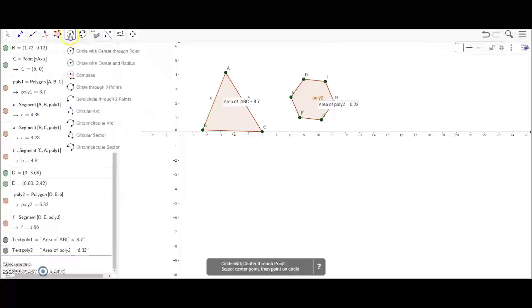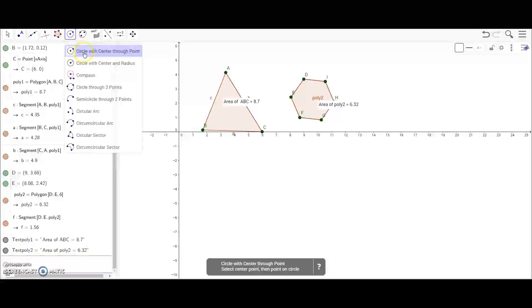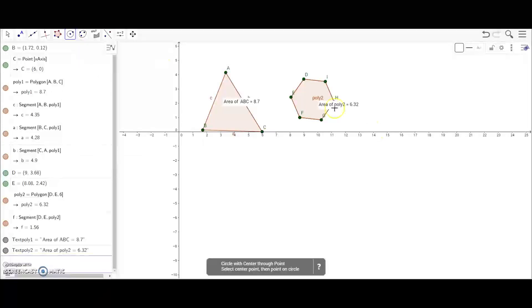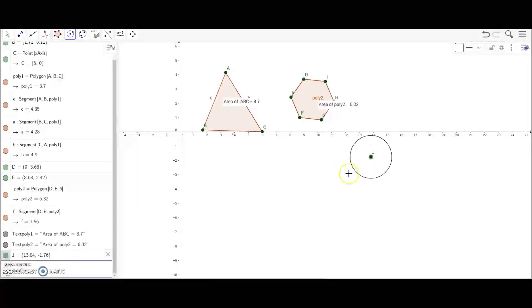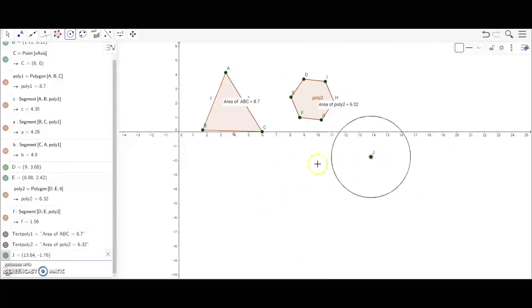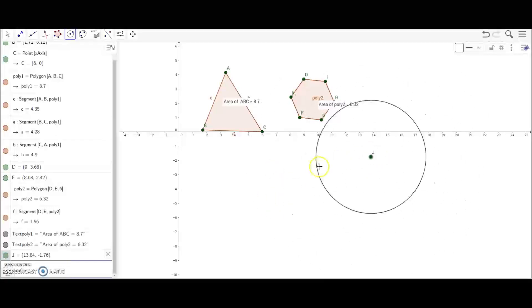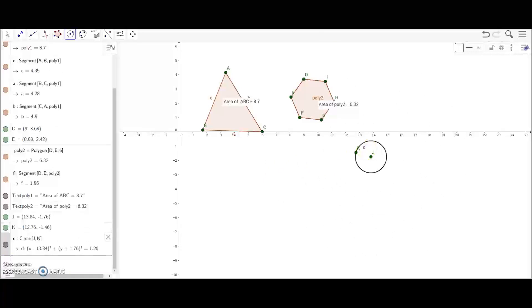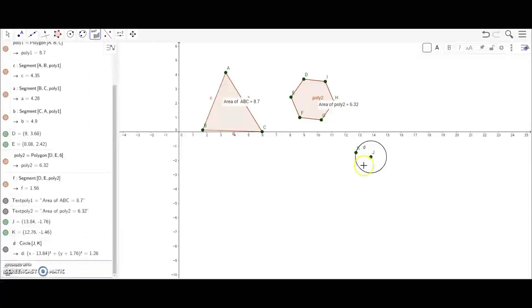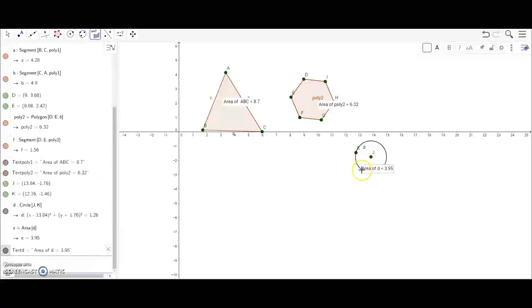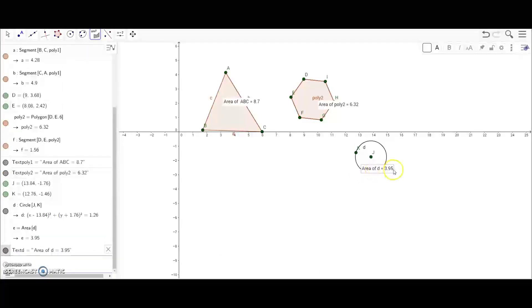You can also do this with a circle. There's a circle tab where you can do a circle with center through point. The point J is the center - no matter how big it is, it will always be the center. I'm going to make a circle here, and then I can also find the area. If I click on it the area will come up.